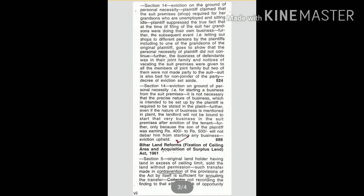But two of them were not made party to the suit. Suit is also bad for non-joinder of the party. Decree of eviction set aside. Section 14, eviction on ground of personal necessity.